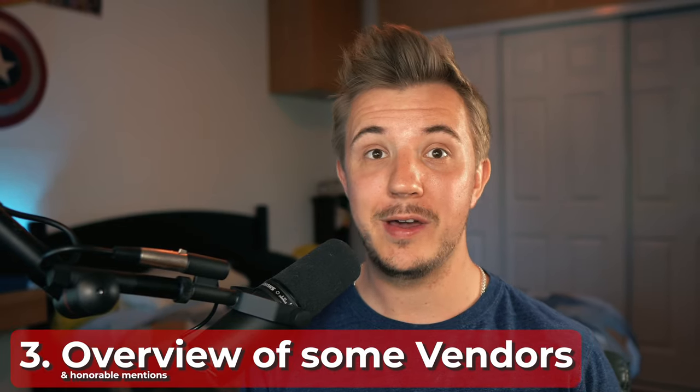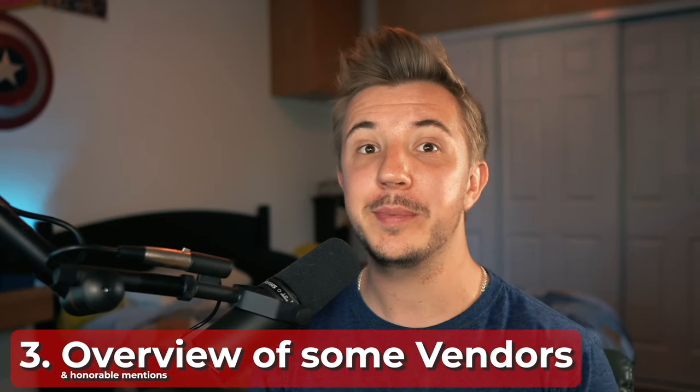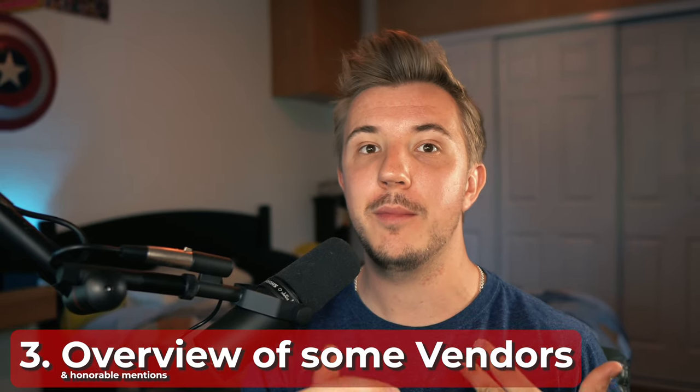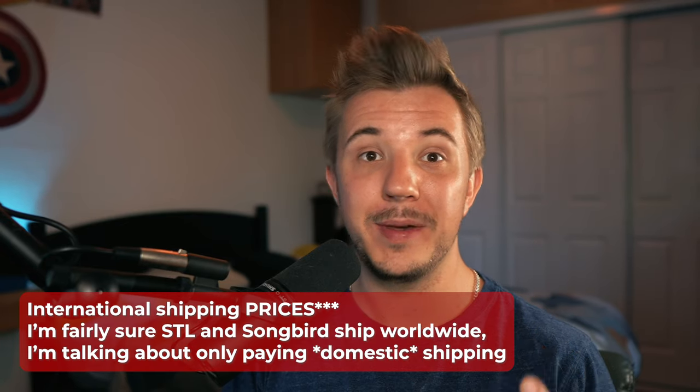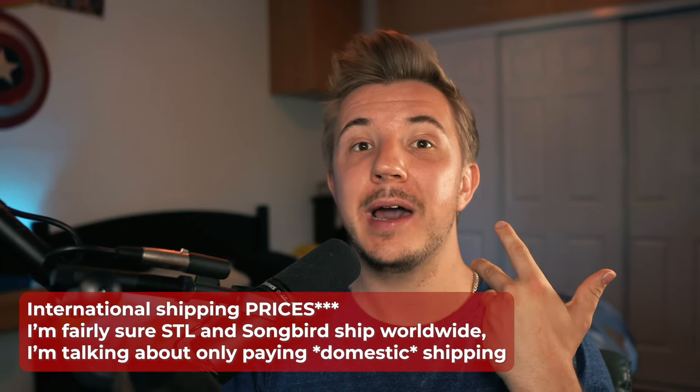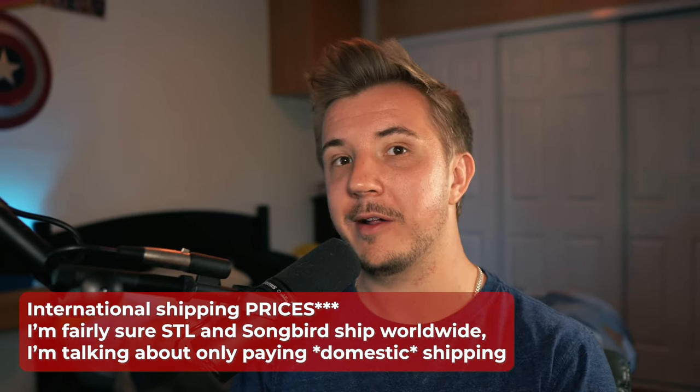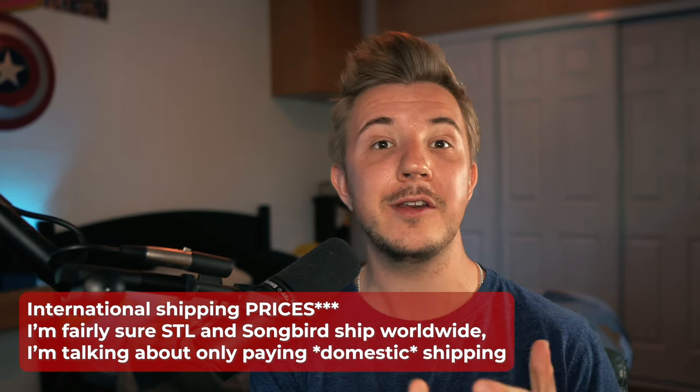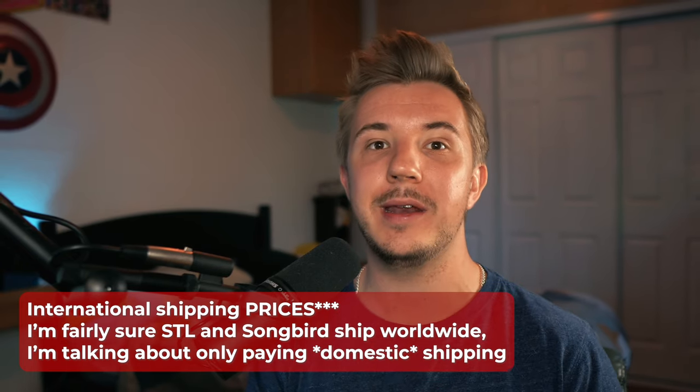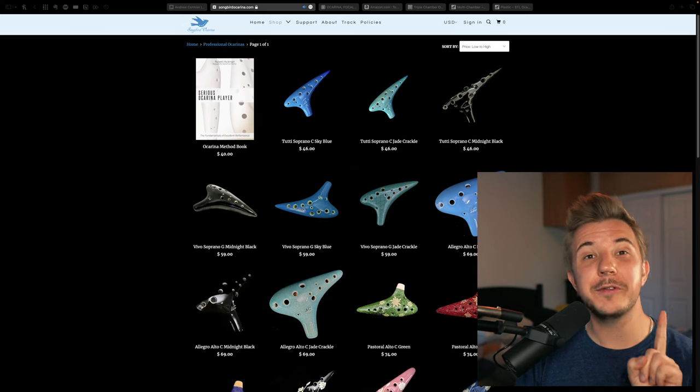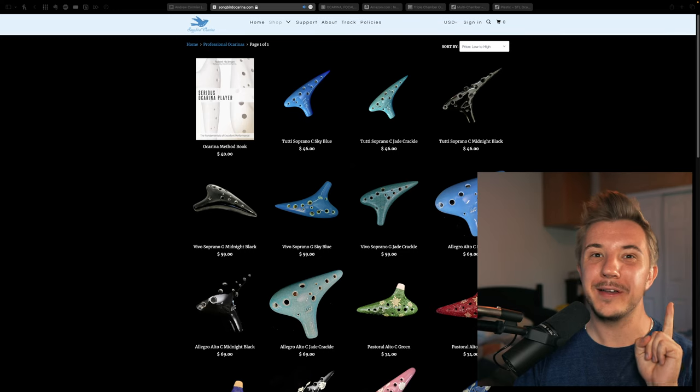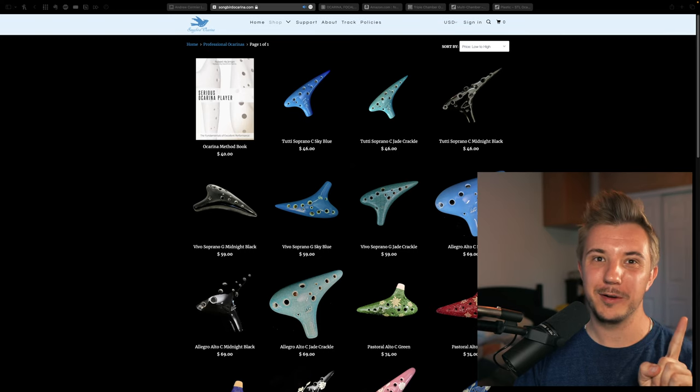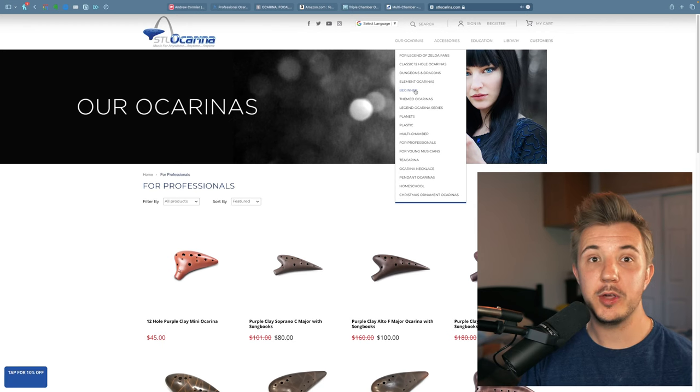We've already discussed a lot of ocarina vendors, as well as their strengths and weaknesses, but let's go into a bit more detail. I will note that I'm speaking from the experience of someone who lives in America and almost exclusively orders from vendors that sell to America. If you want to buy from a vendor that does not have international shipping like Focalink, I would recommend that you buy from Songbird or STL. In fact, Songbird is a vendor for very many Focalink ocarinas, and you can use code ANDY10 for a discount if you shop from Songbird. STL also has a lot of really good options, but basically STL and Songbird will typically have the lowest shipping fees because they ship from America.